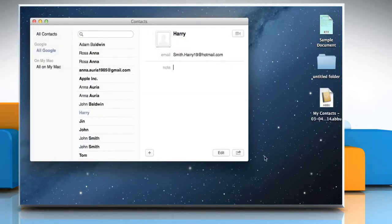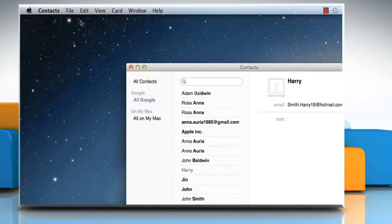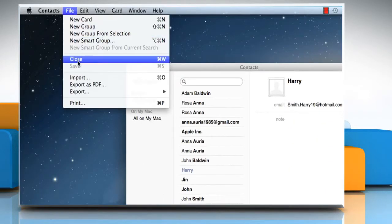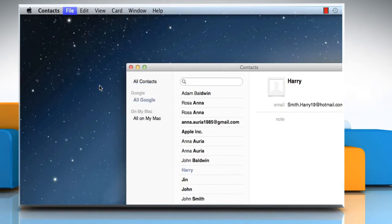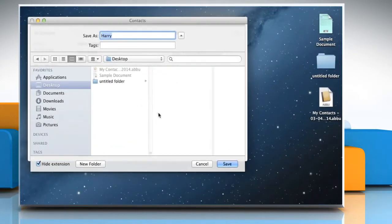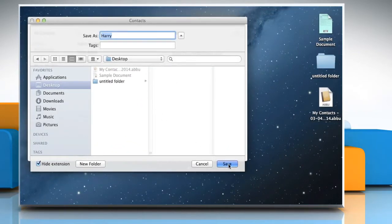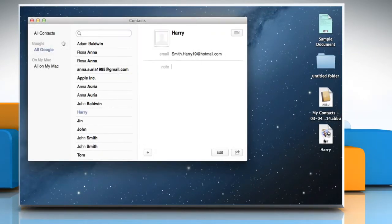To export the contact details in PDF format, click on the File menu, select Export as PDF, and then click on the Save button. Wasn't that easy? Have a nice day!